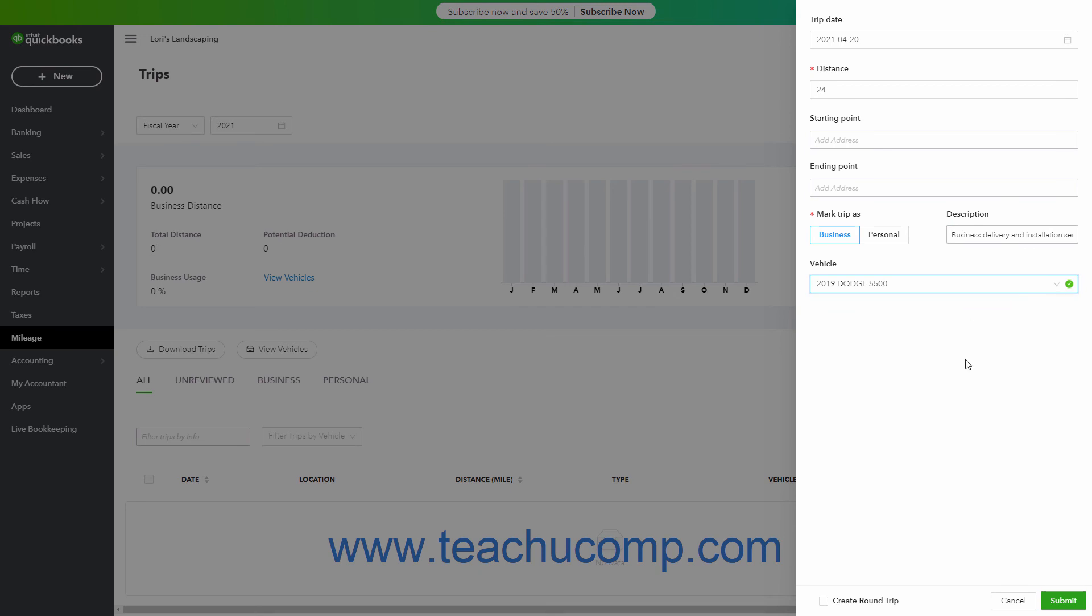To create a round trip, check the Create Round Trip checkbox at the bottom of the pane. To save the trip, click the Submit button in the lower right corner of the Trip pane. Alternatively, to cancel the trip entry, click the Cancel button.